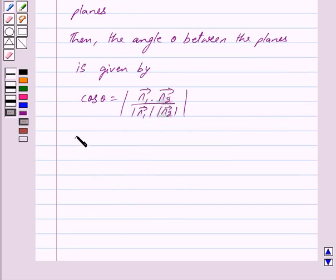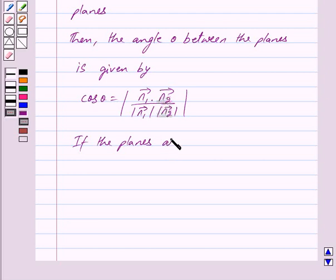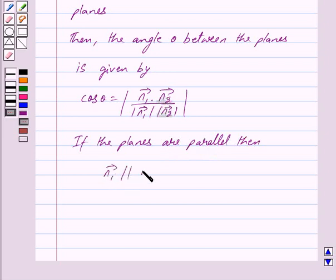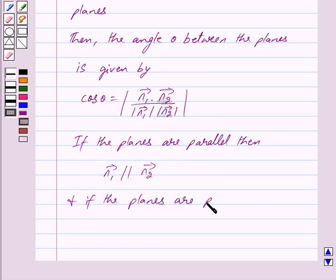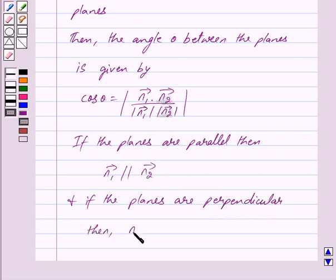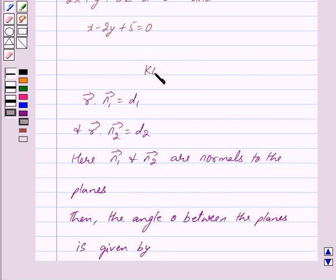Also, if the planes are parallel, then vector n1 is parallel to vector n2, and if the planes are perpendicular, then vector n1 dot vector n2 is equal to 0. So this is the key idea behind our question.